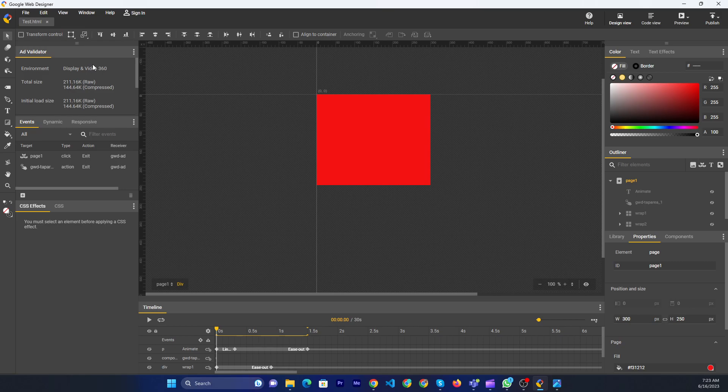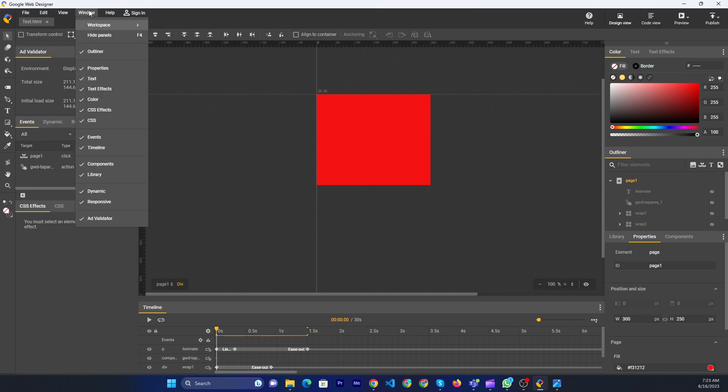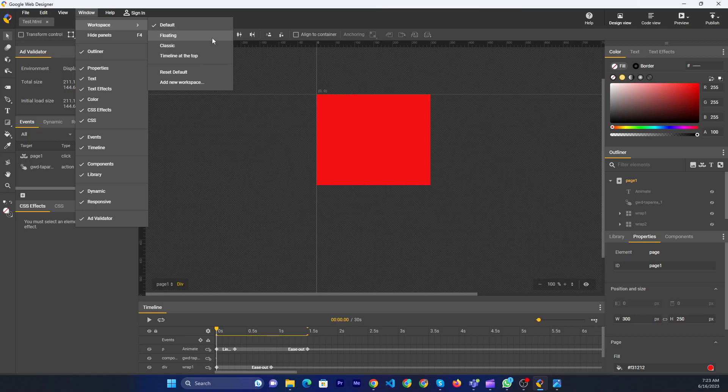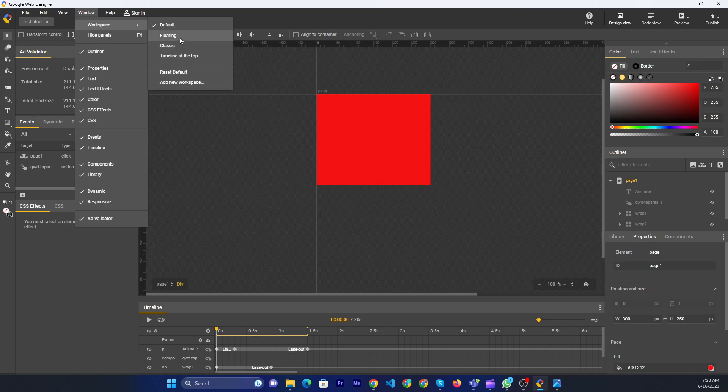Now you see this interface. If you want to change the environment, you can go to the Window menu, hover on Workspace, and then you can change your work environment.